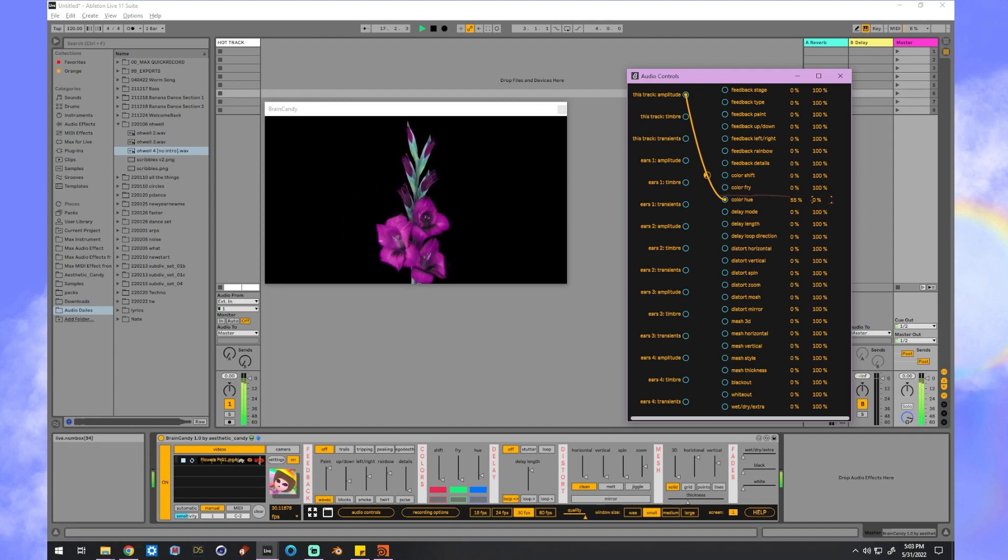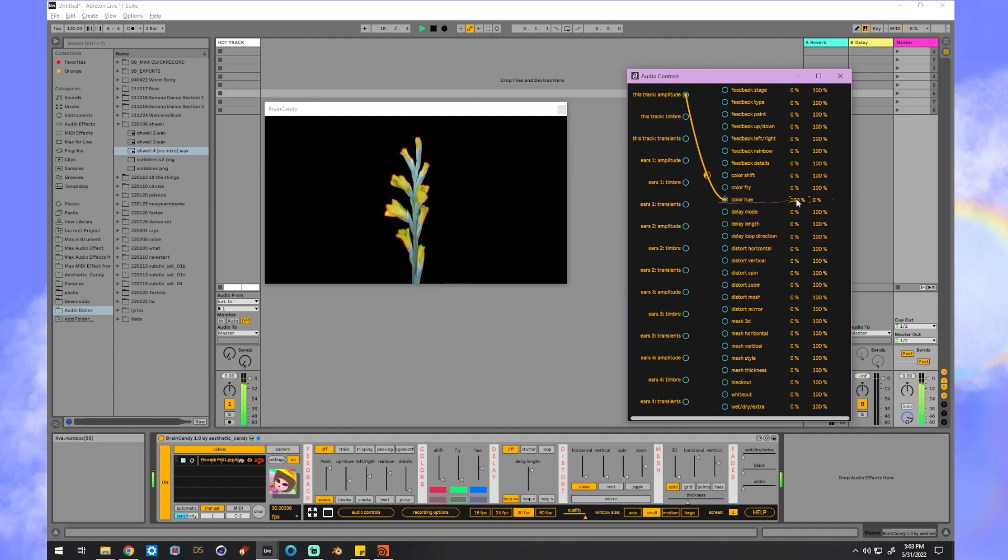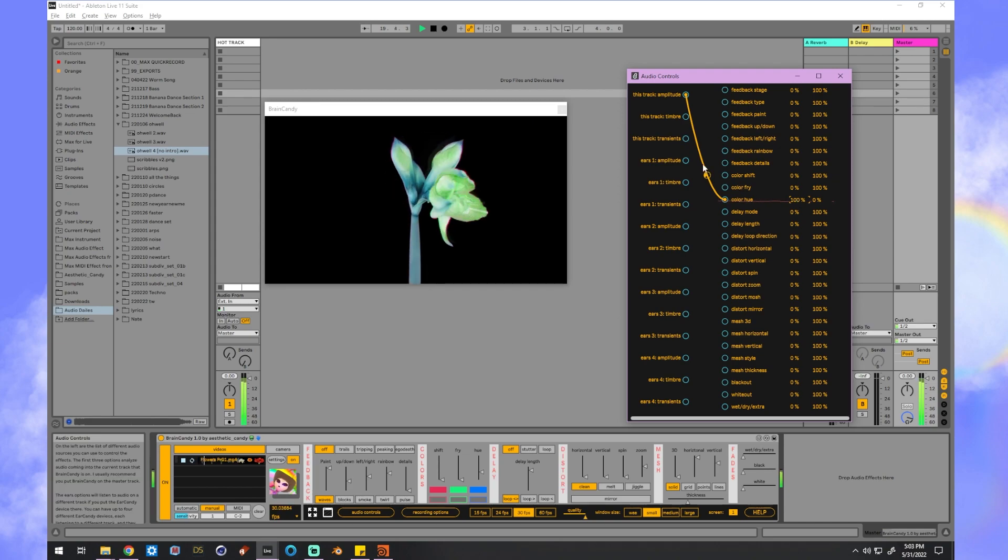I can even flip the mapping by making the min bigger than the max. So now the louder it is, the less the effect is applied.